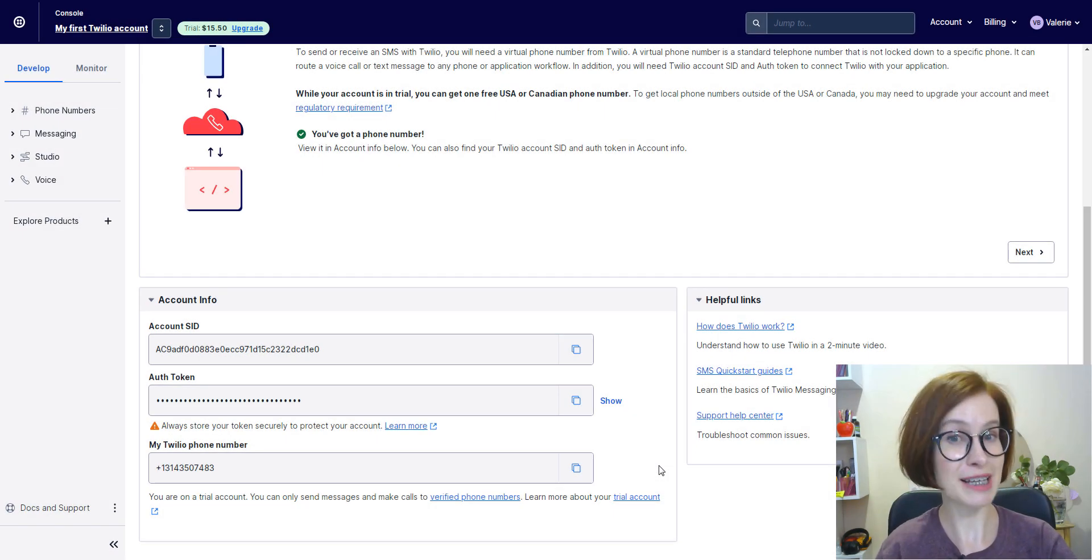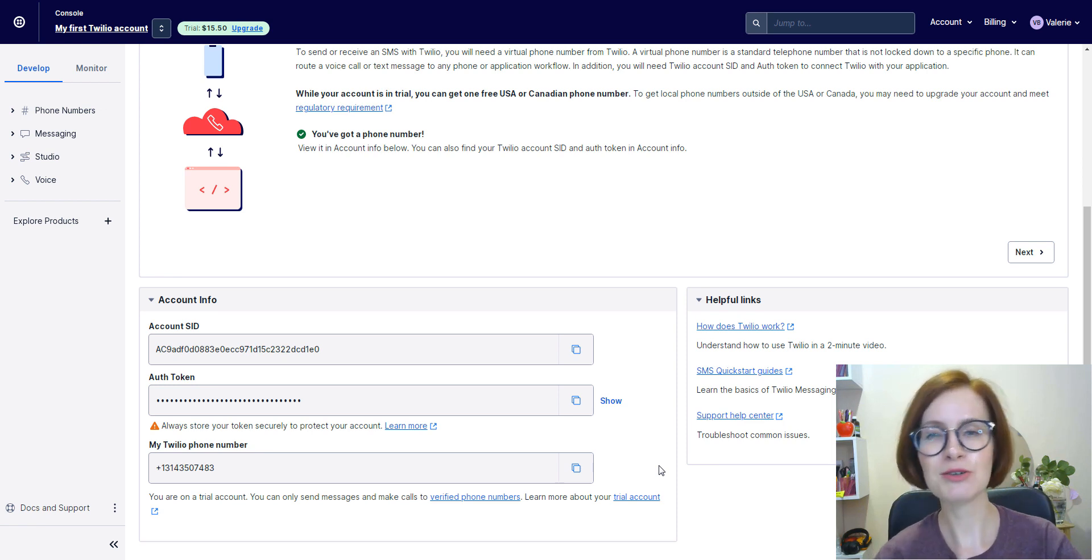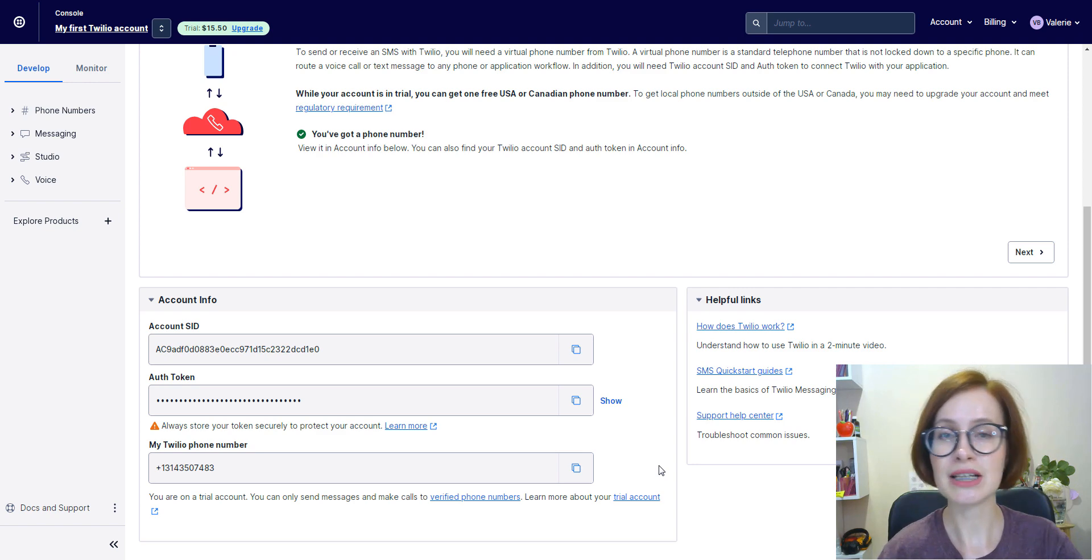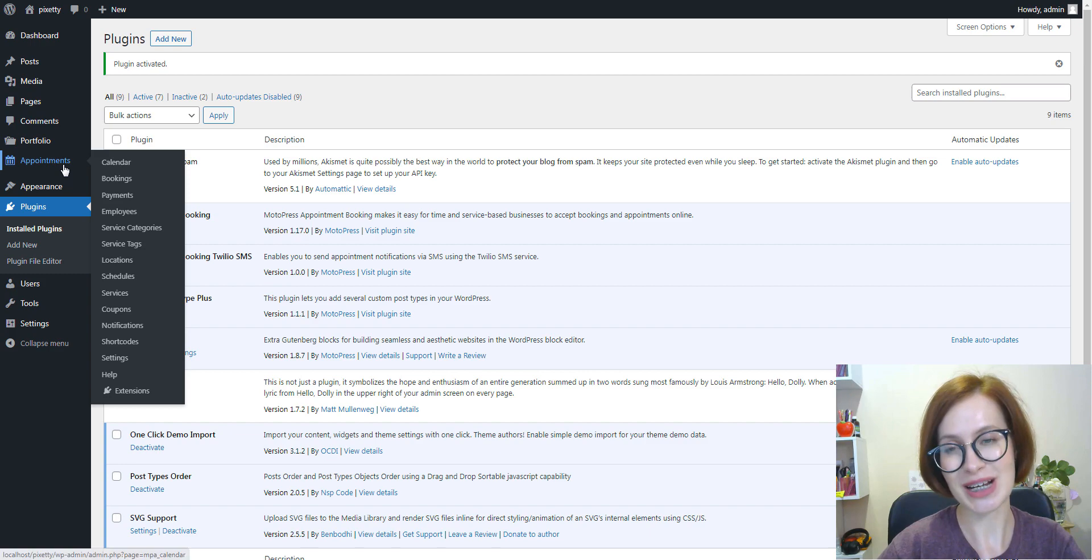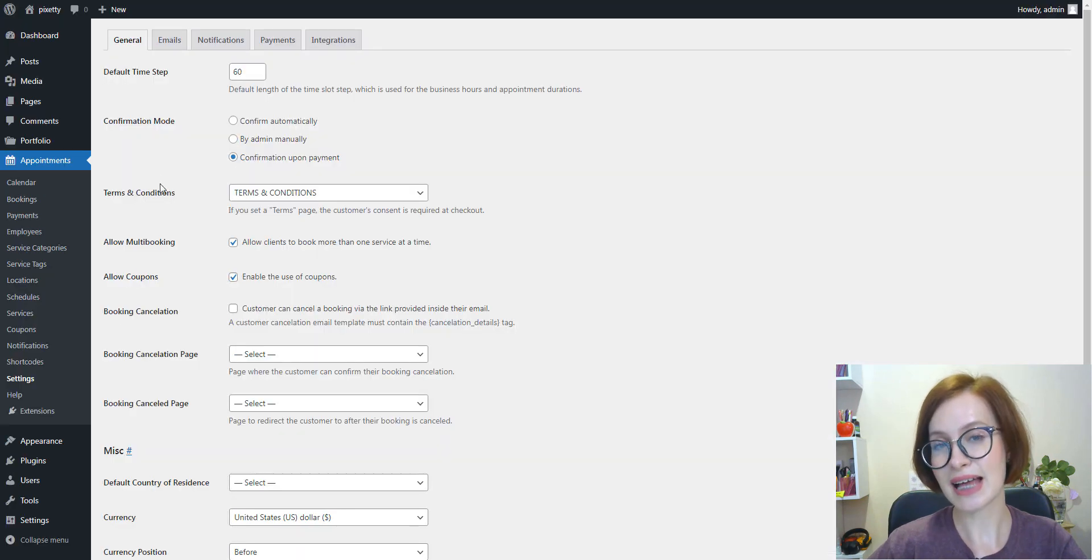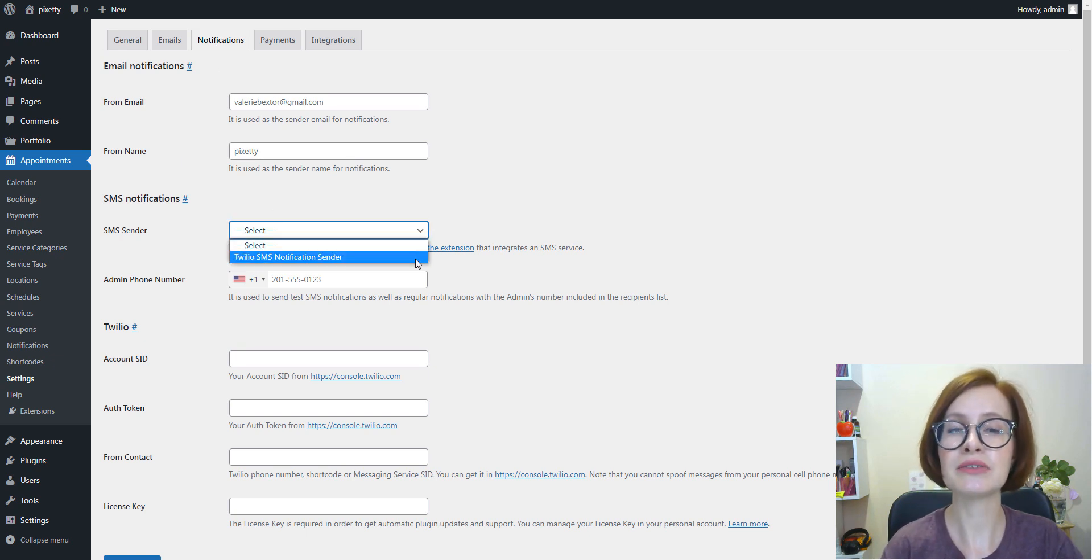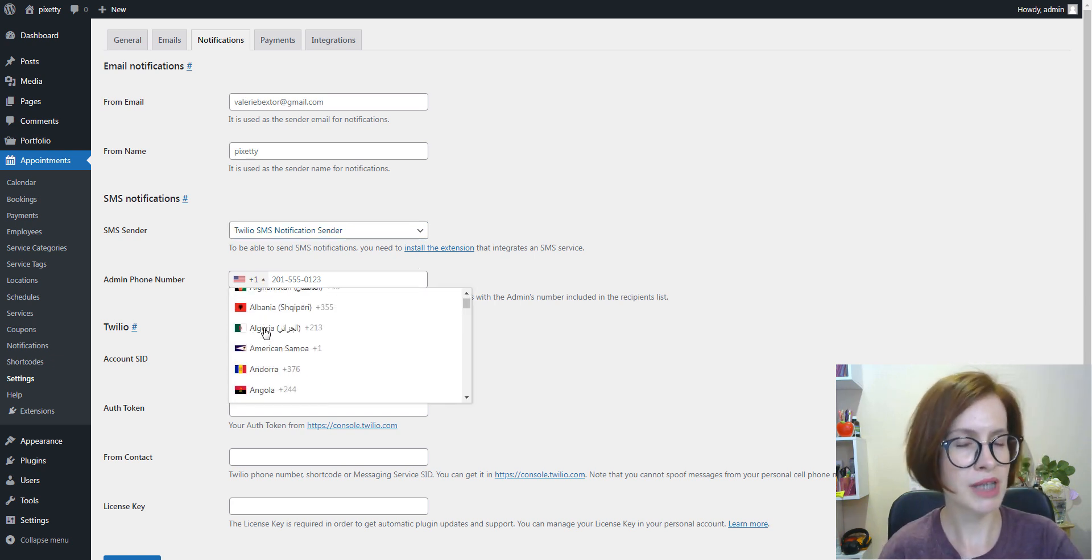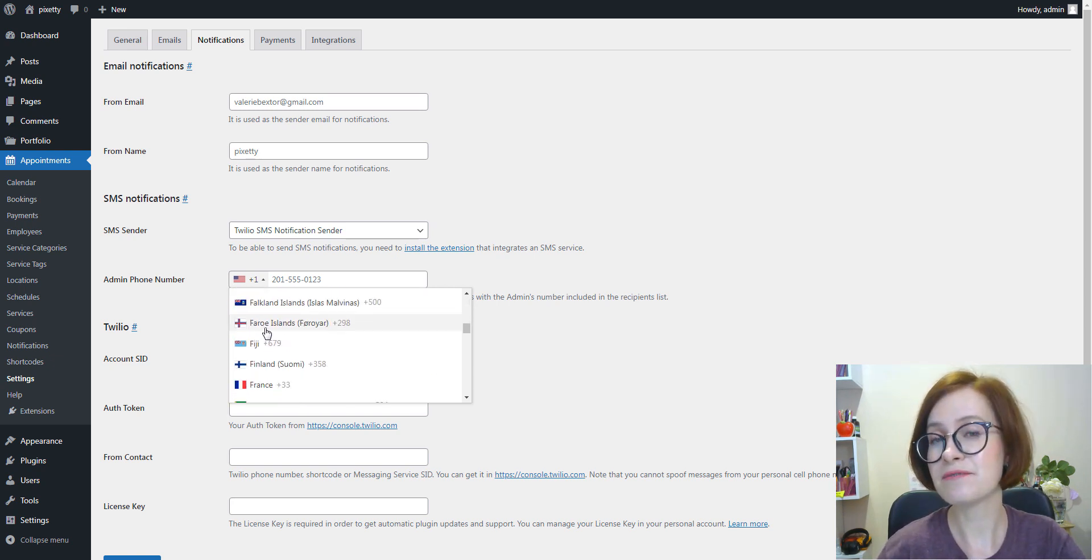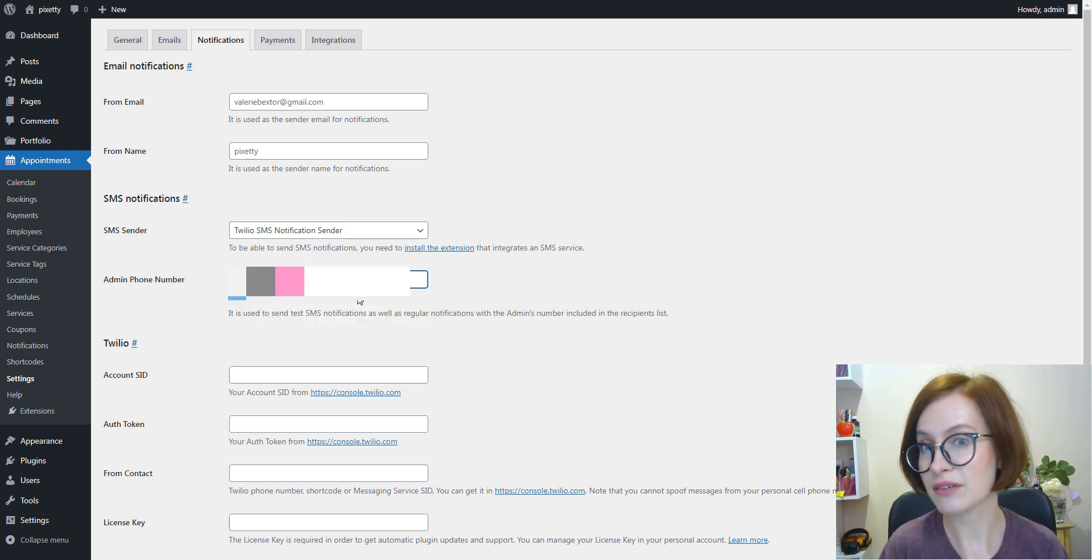Now that I have a Twilio account reactivated, connecting it to WordPress is a breeze. After installing and activating the Twilio SMS add-on, you basically need to copy the data from Twilio and add it to WordPress. For this, go to Settings and select Notifications. Then we need to choose Twilio SMS notification sender and add an admin's phone number to receive test or regular SMS notifications. This is the verified phone number you used while creating your Twilio account.